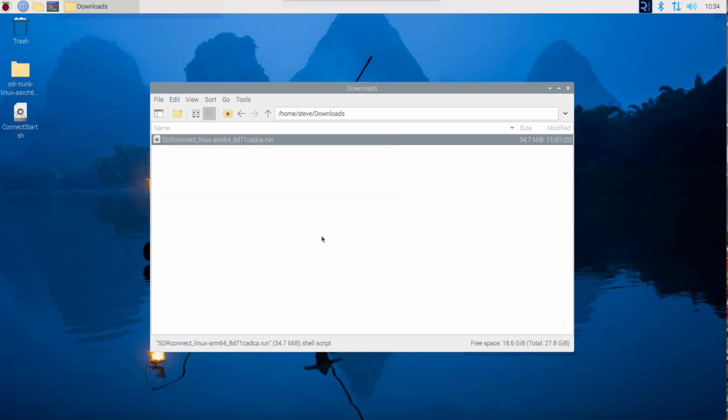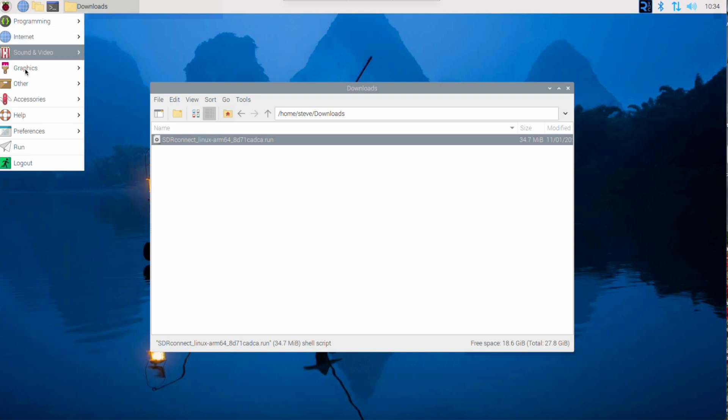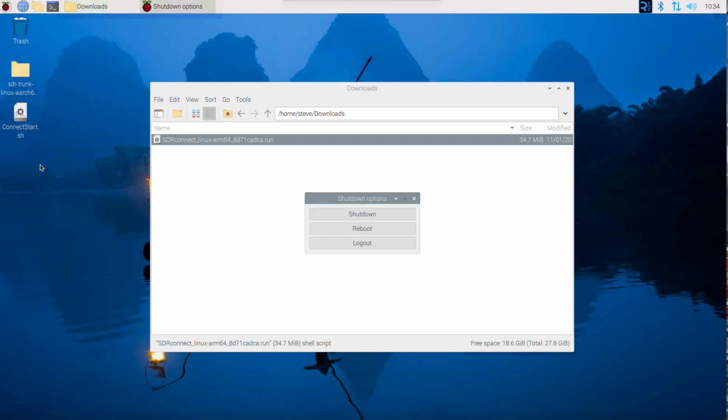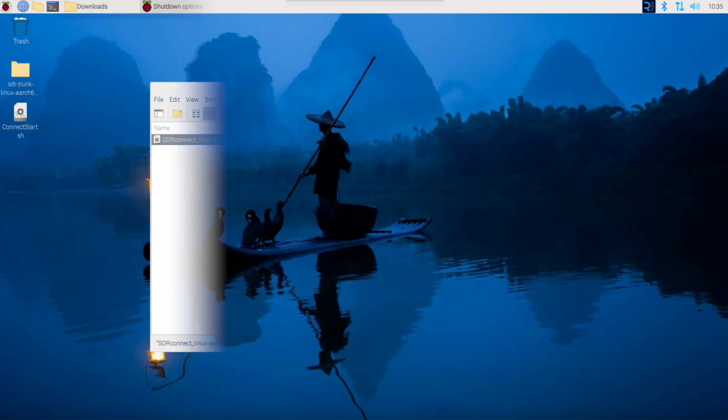Having pressed Return to close the window, to ensure the service is running, we should really restart. So we can go to Logout and then select Reboot.